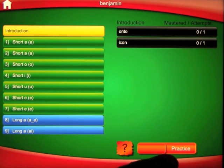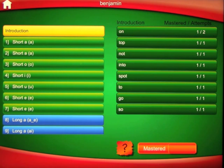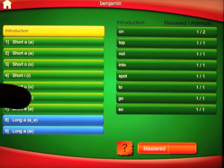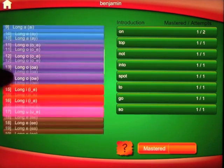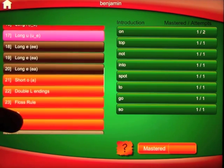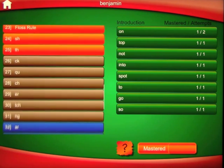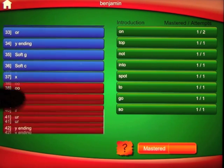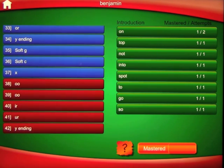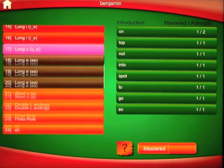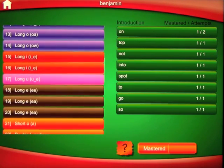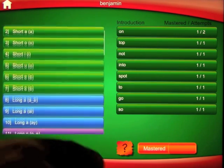It tracks how many times you have attempted to get words and how many times you got them right. The word lists are broken down into a huge selection of exercises — on this app alone there are 42 different types of exercises to work on.